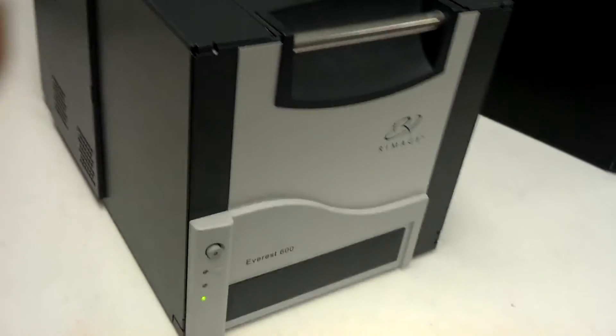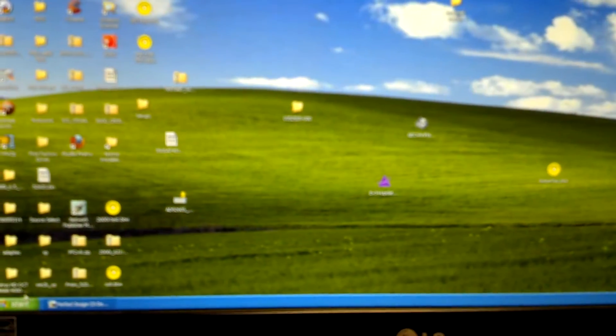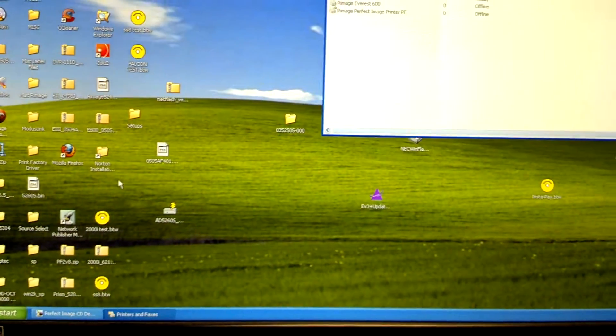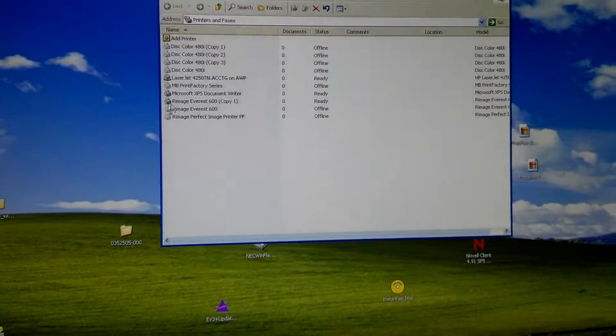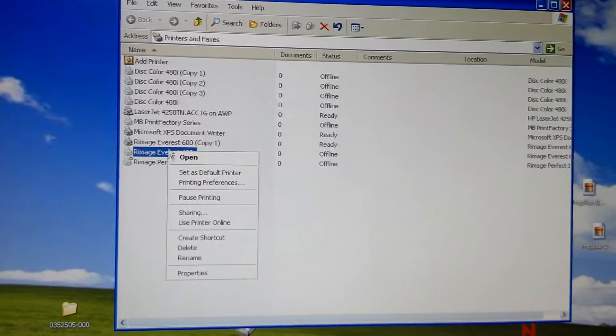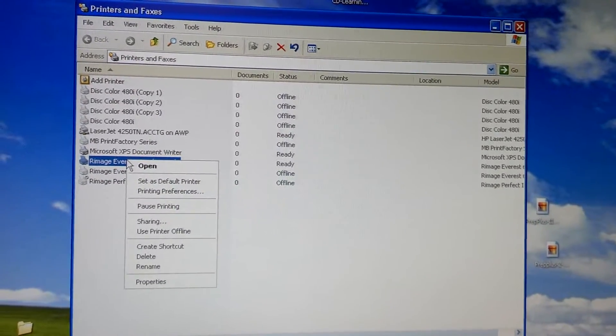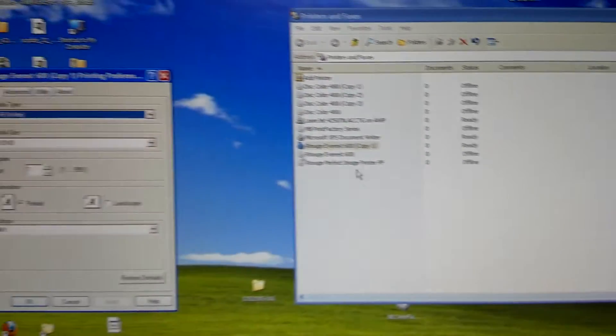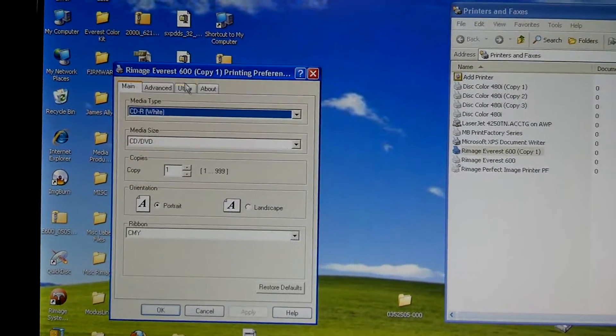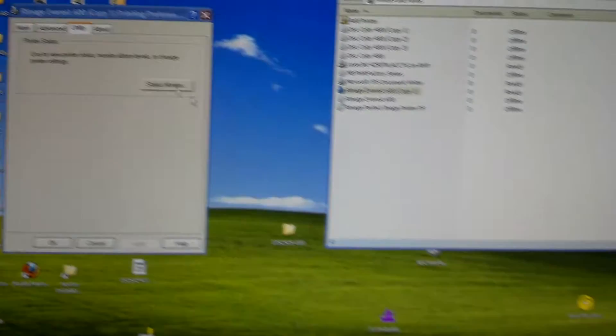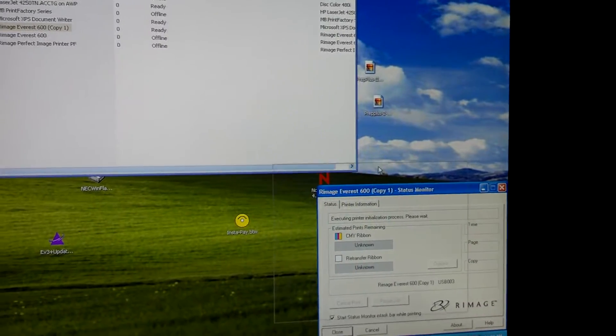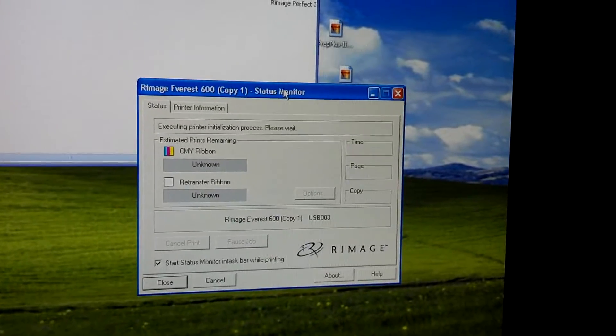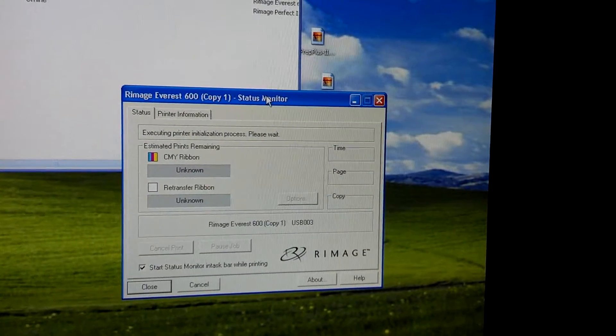One thing you can check for if you're having an issue with your printer, you want to go to Windows Start, Printers and Faxes, it might be Printers and Devices if you're on Windows 7. And then find your Everest 600, this one's copy one, right click and click on printing preferences. And that brings up this window. Look at your utility tab and status monitor.